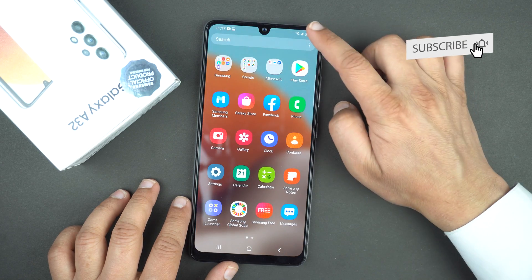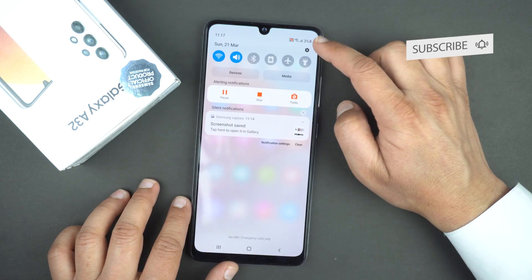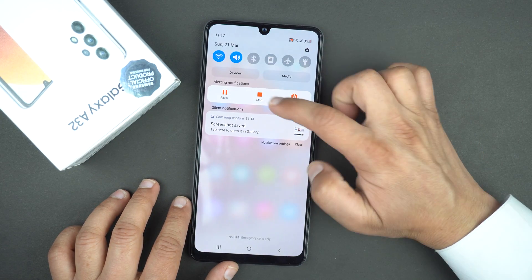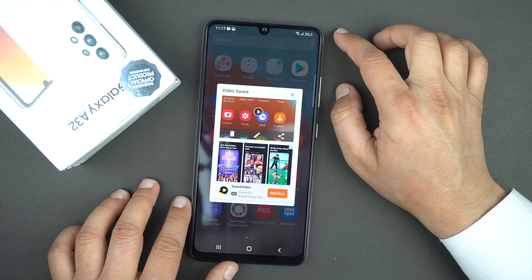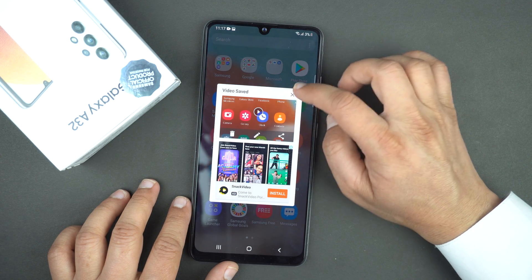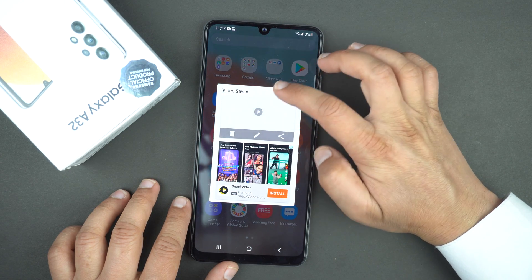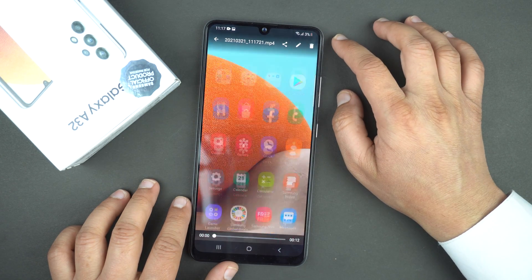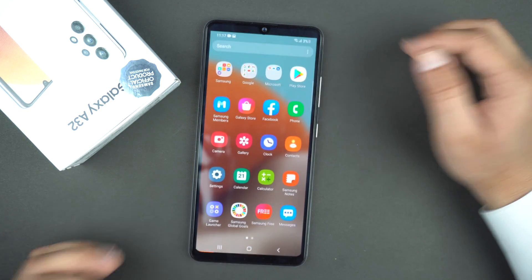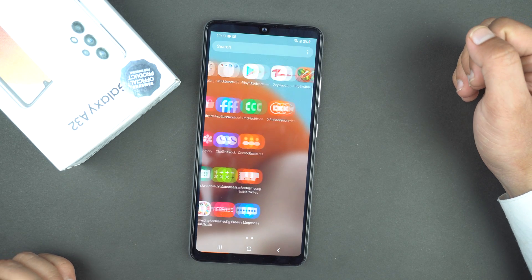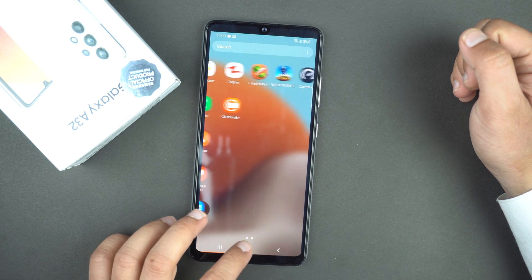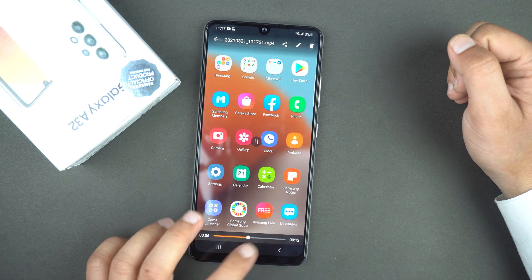To stop the recording, drag the quick toggle and press the stop button. It will stop recording the screen and save it to your gallery. Here you can see it recorded the video in very good resolution and quality.